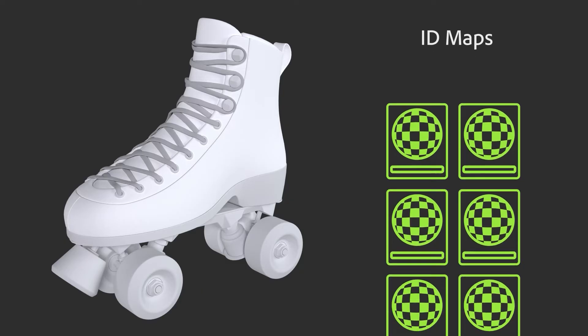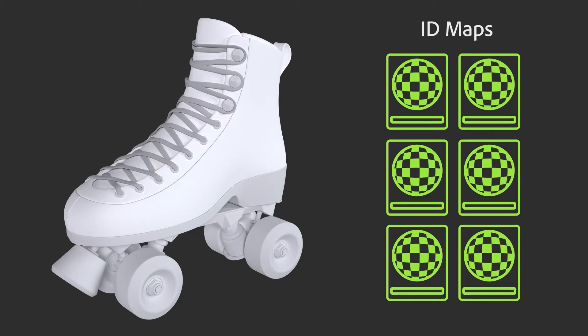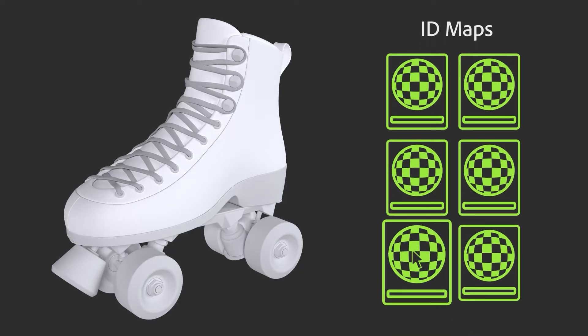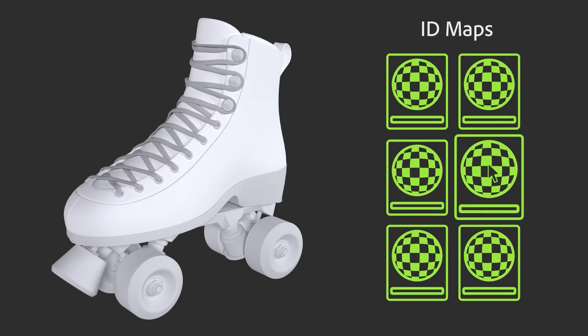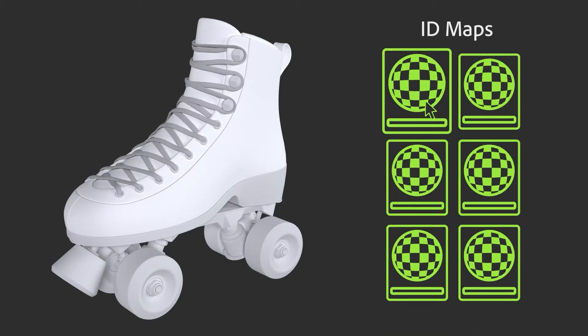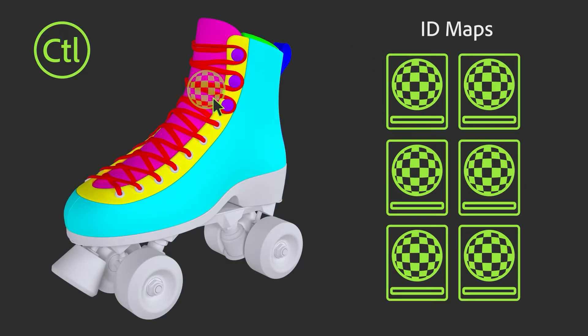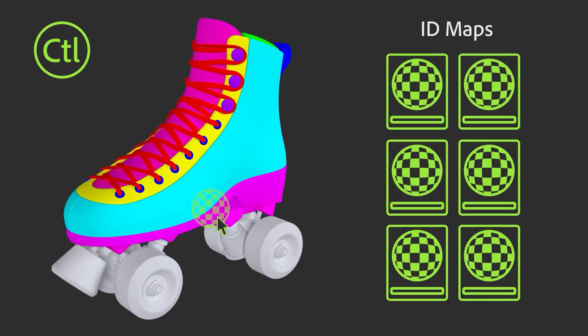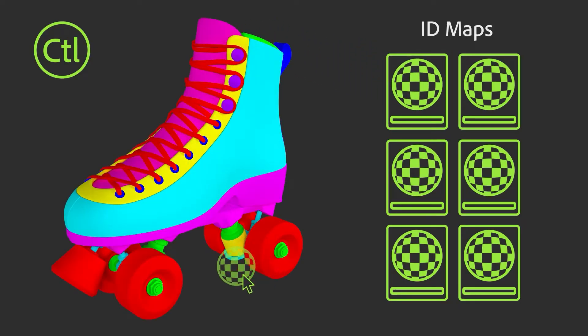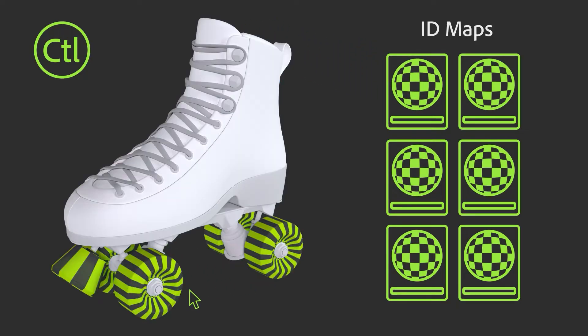When your model has an ID map, you hold down control while dragging materials onto your object. This automatically assigns the material to a specific section of your model.